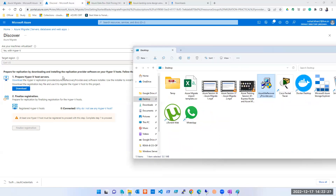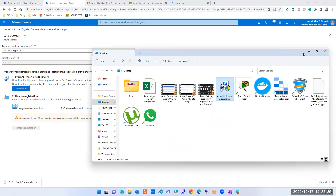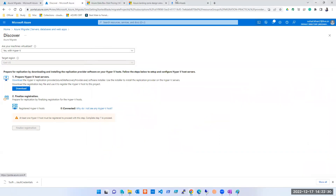That's done for today — time is over. We'll complete the migration practical tomorrow. If you have any questions, note them down and we'll discuss them tomorrow.